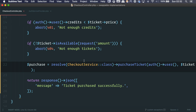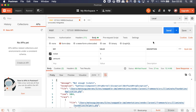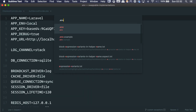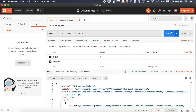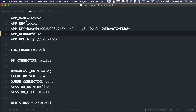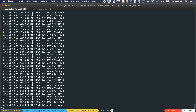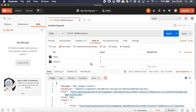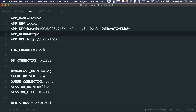I have Postman open — we have the ticket and the amount. If we try to purchase it, it works. This ticket ID one only has a quantity of two, so if we try to purchase three, it's going to throw an error. We see the exception trace because debug is on, but if you turn it off as you would in production, you only get the message.